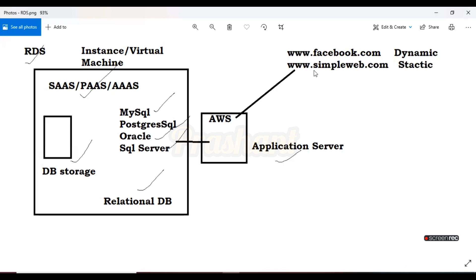Simpleweb.com is a static website. A static website means we are not doing any login, not submitting any username or password, not downloading or uploading anything. In Amazon, yesterday we launched a static website — we were just printing 'Hello World.' That is a static website. On our EC2 instance we can launch either a static or a dynamic website as per the client's requirement.